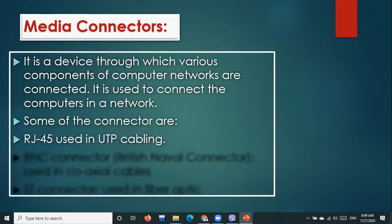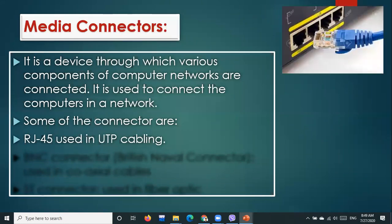Some connectors include: first, RJ45 — it is used with UTP cabling. You can see these connectors in the figures. Have you seen this type of connector at your home, school, or nearby? This cable is called RJ45 and it is especially used to connect UTP cabling.